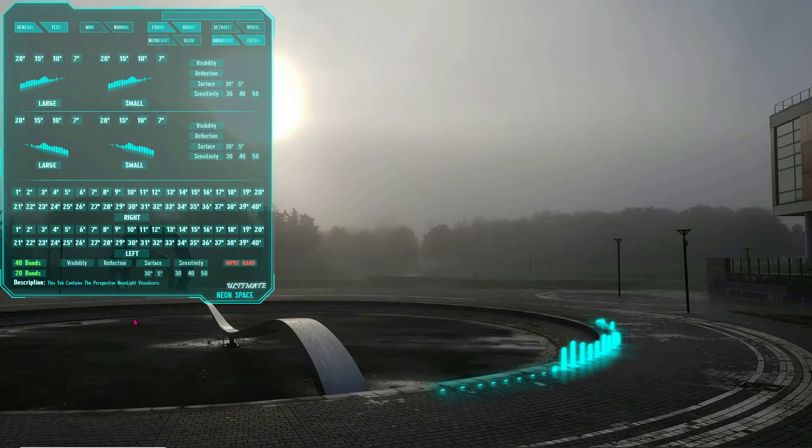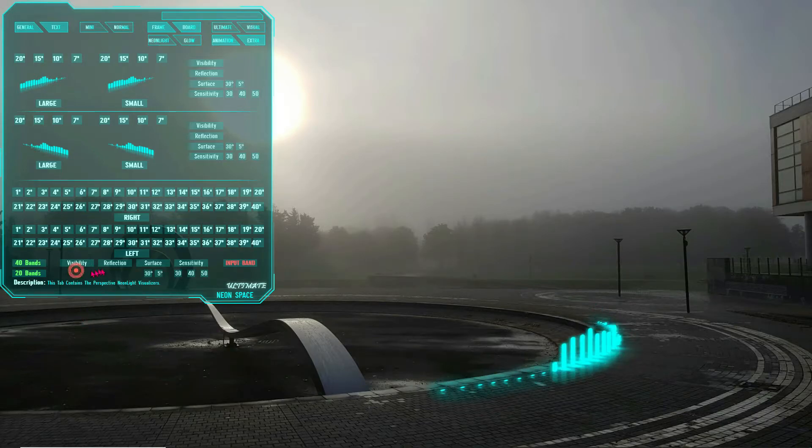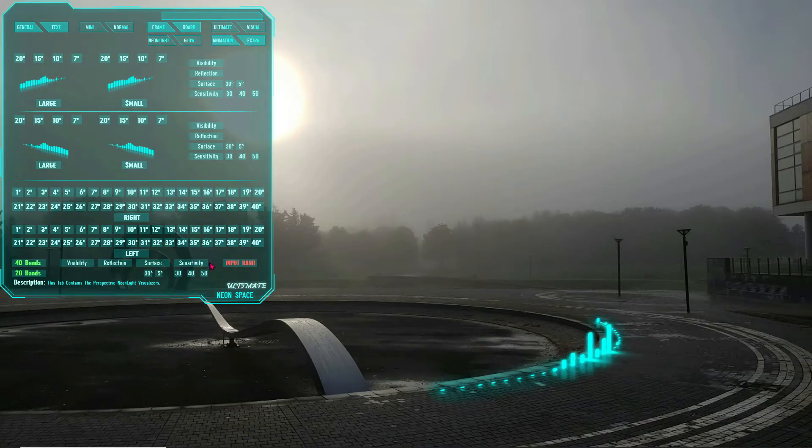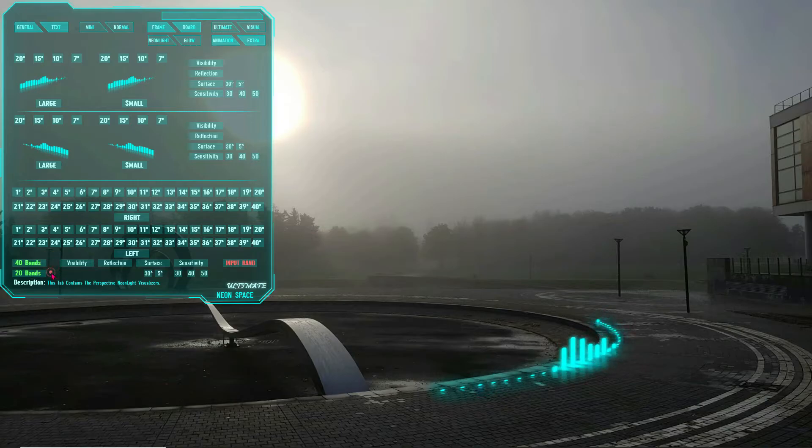The visibility, reflection, surface, and sensitivity works identically to the other Neon Light skins we saw earlier in the video. You will notice however that there are three extra settings buttons.